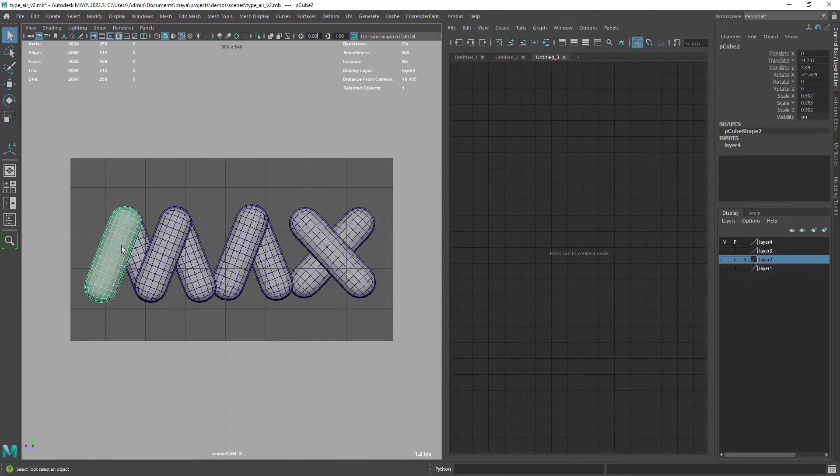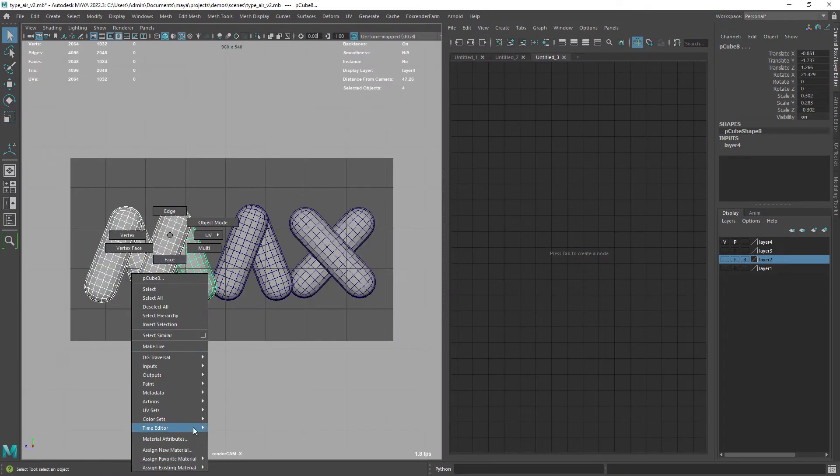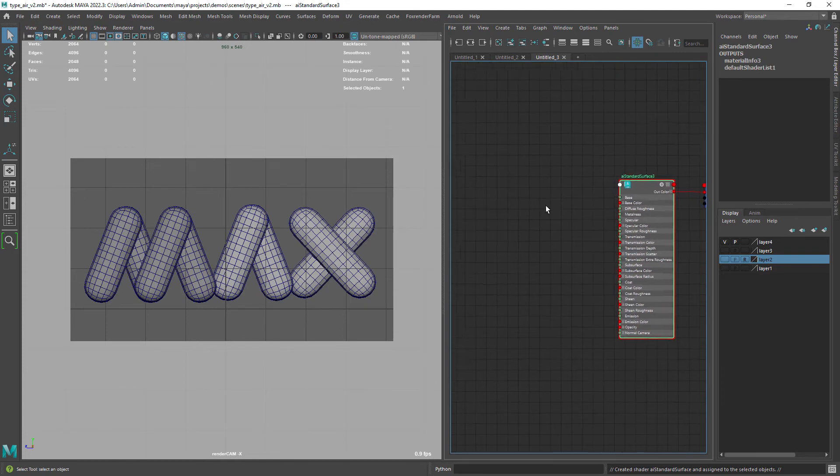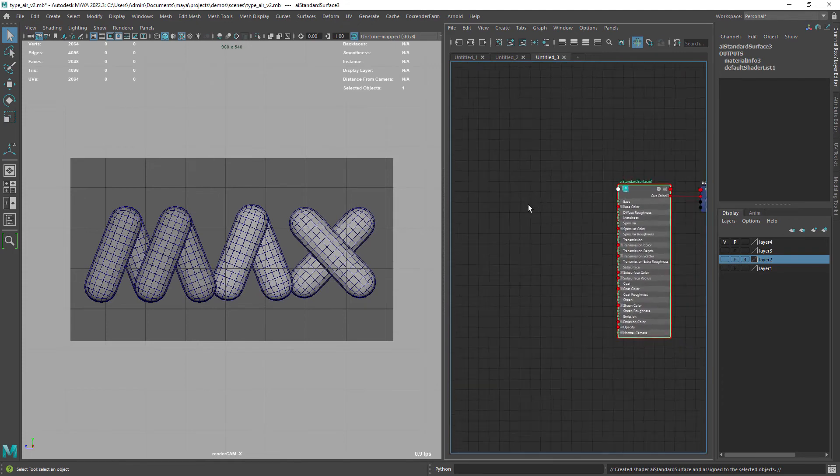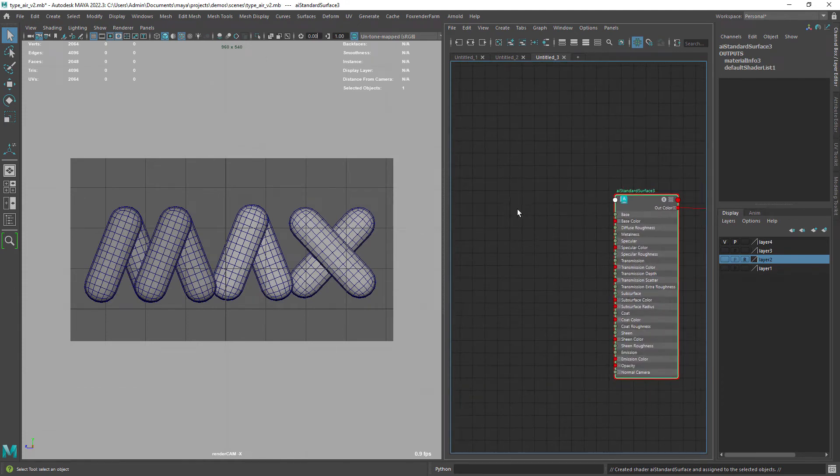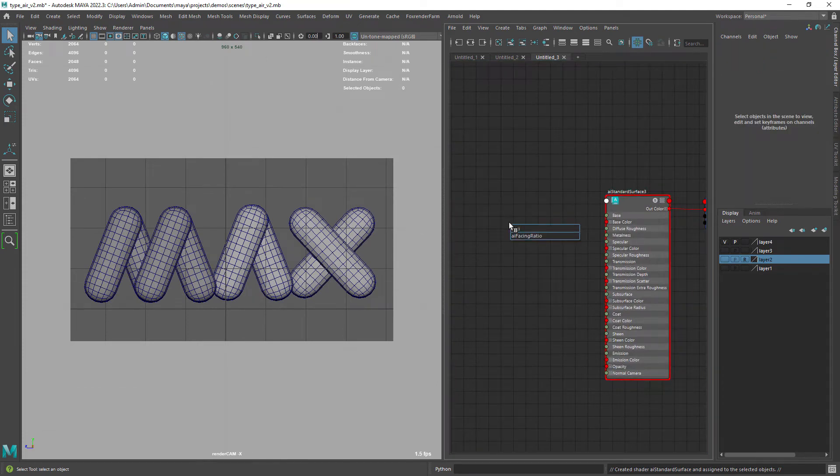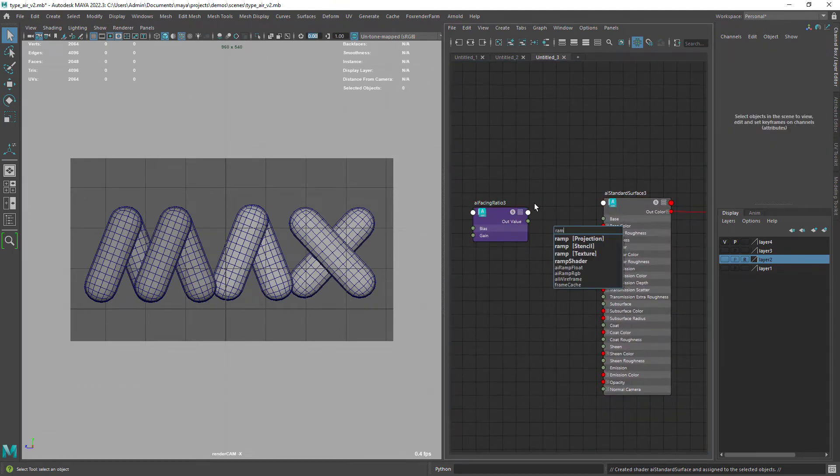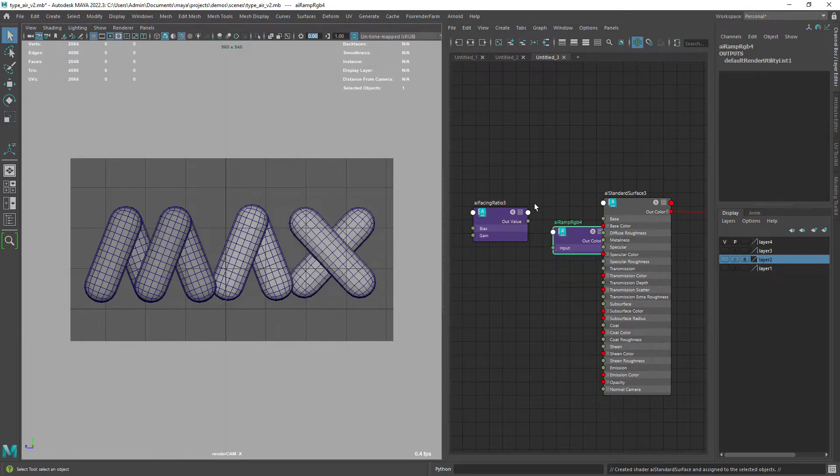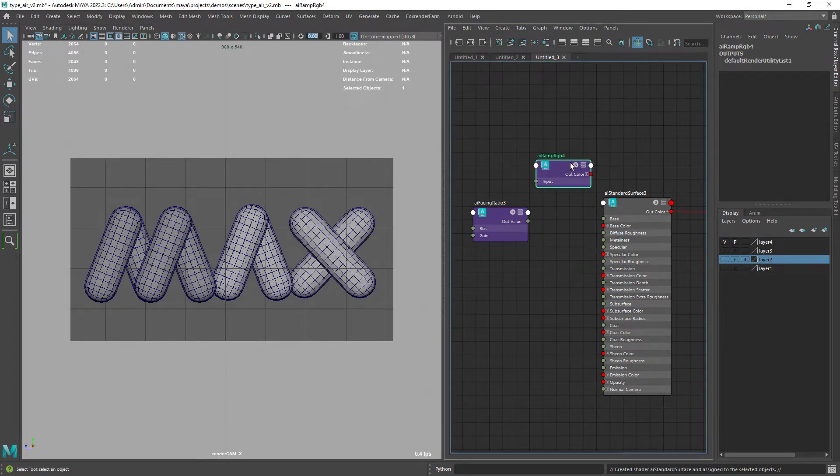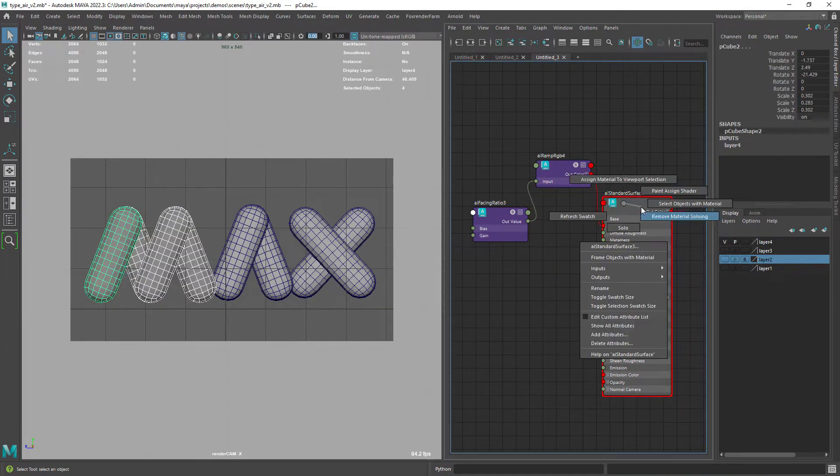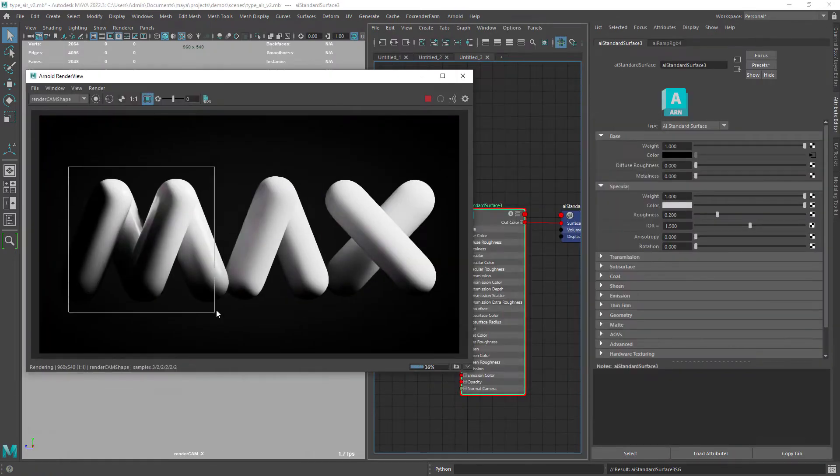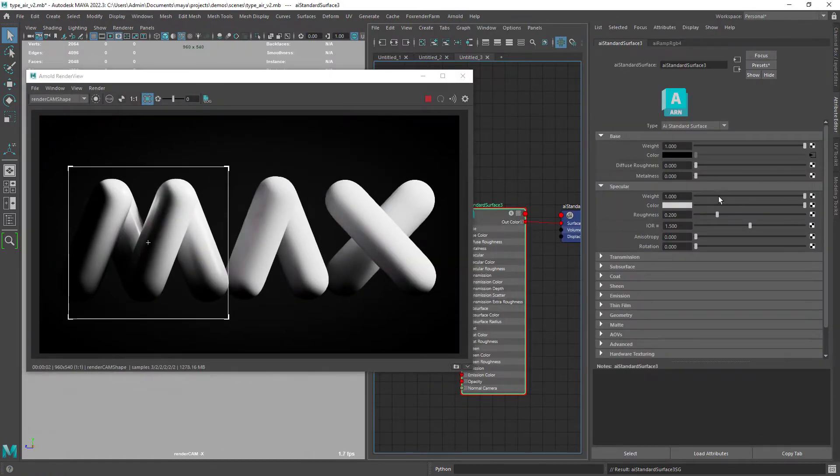Let's assign a standard surface to the first letter. Then create a ramp and facing ratio Arnold nodes and do the default connections. Finally, assign it to the base color of the shader. Let's just remove the specular.